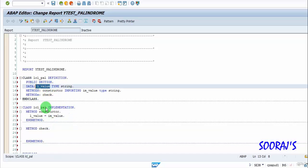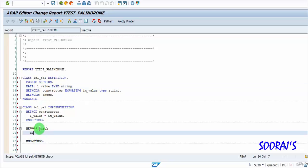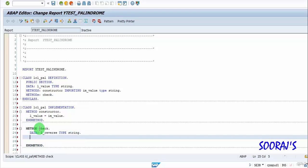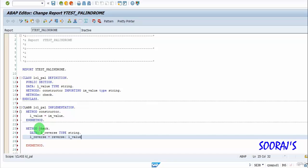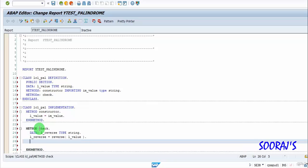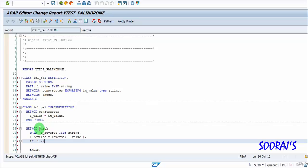The check method has to reverse the value and check if it is a palindrome or not. I'll declare a local variable L_reverse of type string, and then I will reverse the respective value that I'm passing. Then I'll write the condition: if L_reverse equals L_value, then...